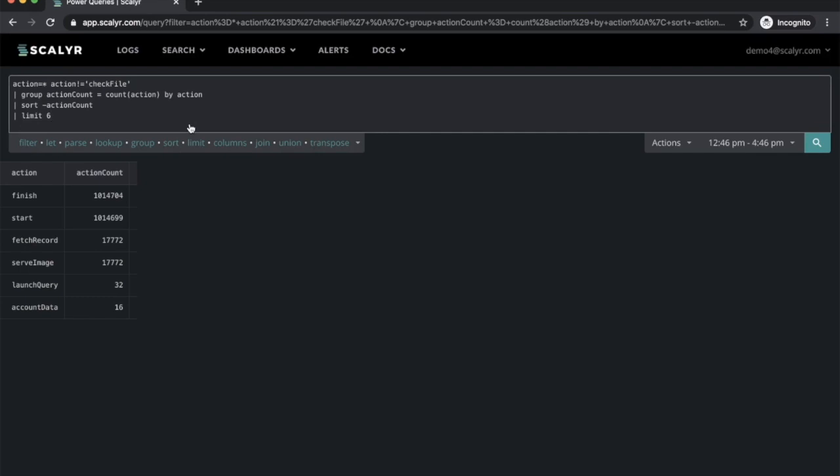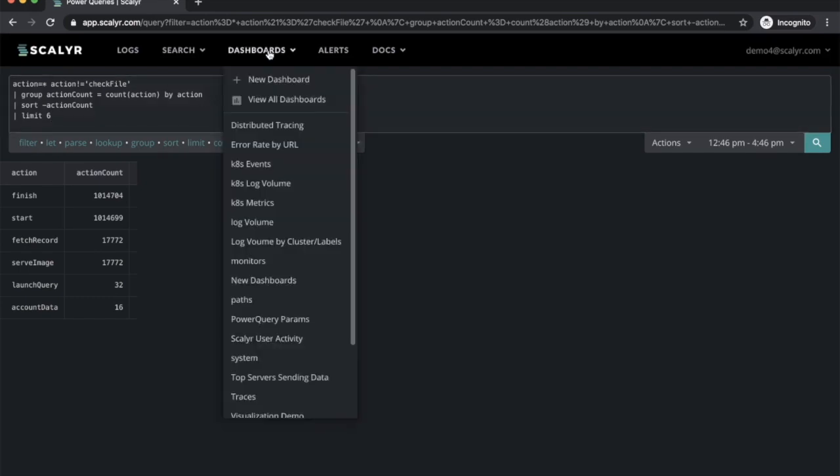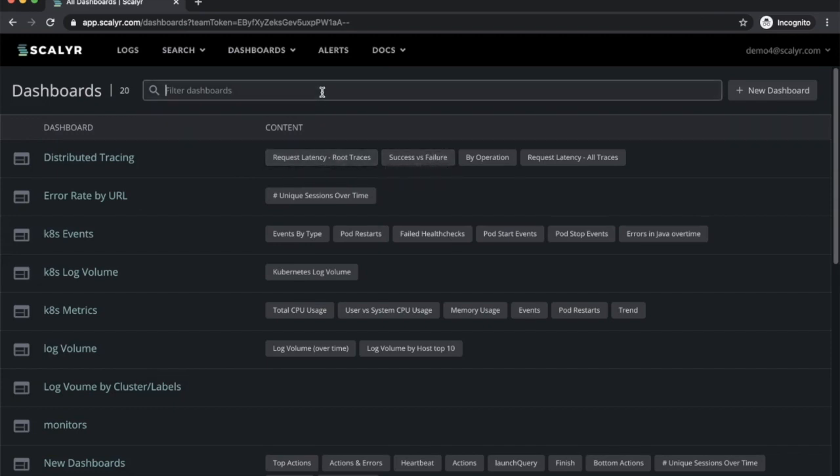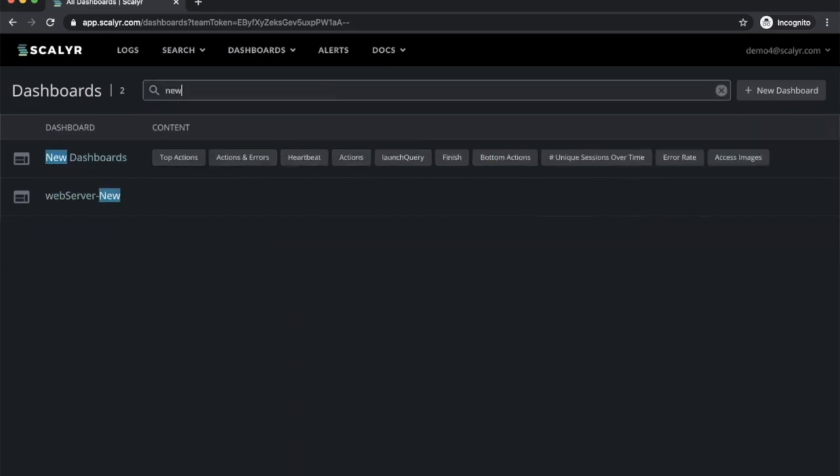We noticed that as you add more dashboards, the list can get a little unwieldy. So we've added this new view all dashboards page. This lists out all the dashboards in your account, and also gives you names of all the graphs that are on each of the dashboards. There's also a search box at the top.